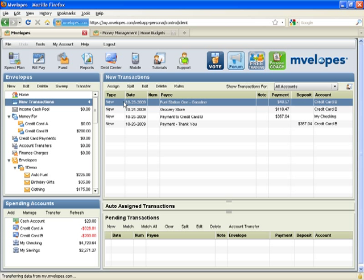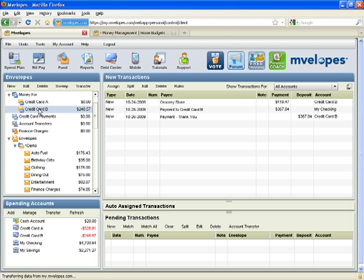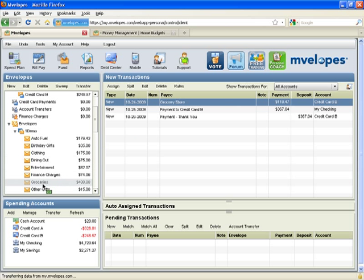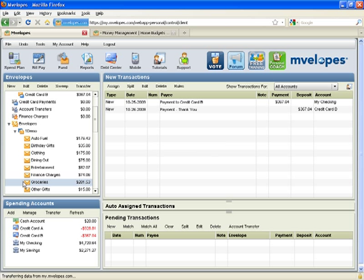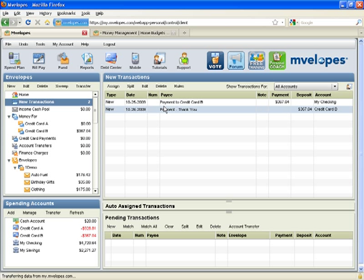The only component of spending on this type of account is current spending. Here are two examples. The first transaction reads Fuel Station One Gasoline, so we'll assign this to auto fuel. As I assign the transaction, the system is moving $48.57 out of auto fuel and into money for credit card B. Here is a grocery expense, so I'll assign this to groceries. I have $400 set aside, and the current balance of money for credit card B is $248.57. As I assign this purchase, $118.47 is taken away from groceries and moved into money for credit card B. So now when it comes time for the credit card payment, it's $367.04, and that is what I have set aside already.